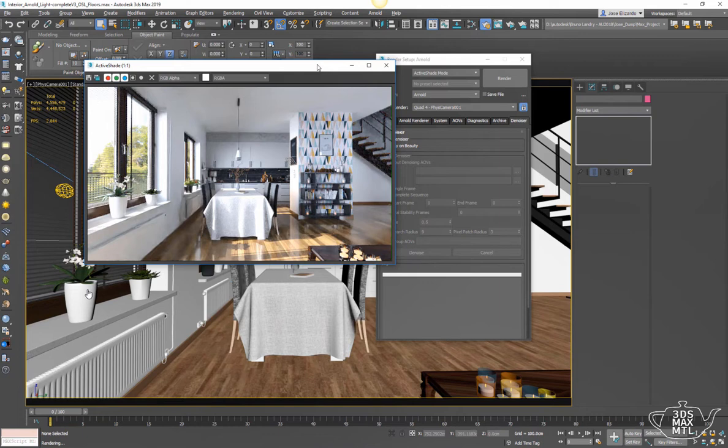Now I don't necessarily recommend this denoiser for final frames because it can do a little bit of a sort of painterly effect, especially if you have a lot of noise and it needs to really kick in, but for any kind of look dev workflows or active shade workflows this is a really great workflow.